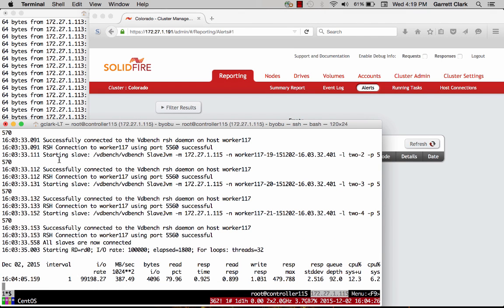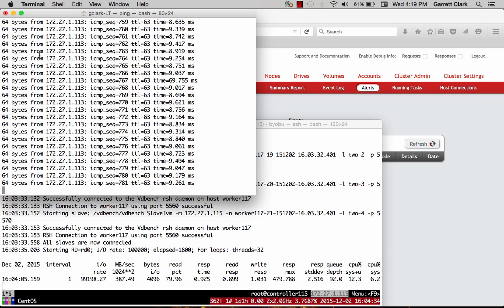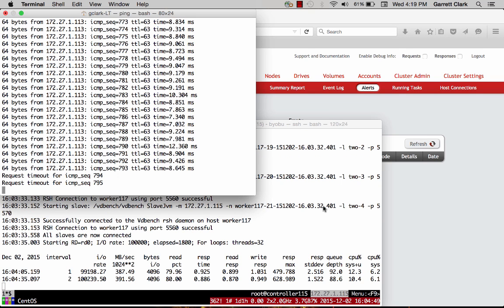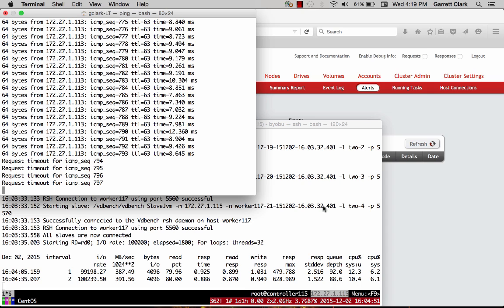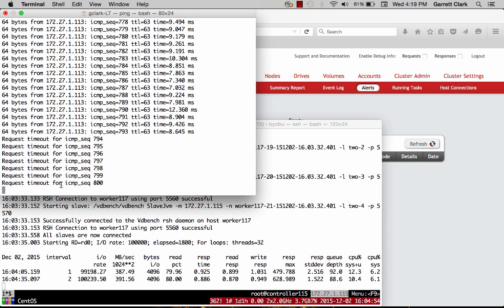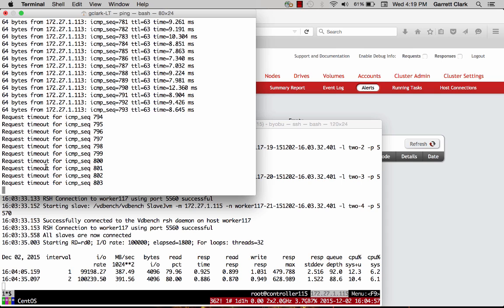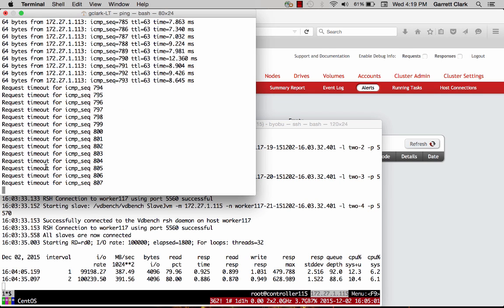Now that we've started off the traffic, let's pull a shelf. I'm going to pull the shelf in the background and then we'll see it show up right here when we can no longer ping it. Now we can see pretty much immediately we can no longer ping that particular shelf by this request timeout right here. So we know that this shelf is down and we've pulled the power plug on it.